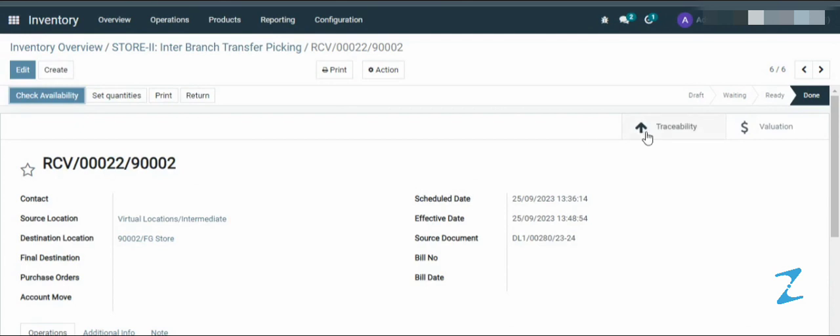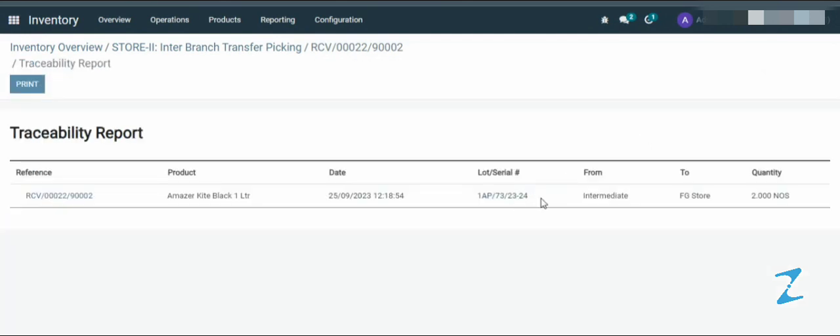Then click on the traceability. Now you can see the goods has been moved from the intermediate location to the FG store. So this is how we transfer the goods from one location to another.